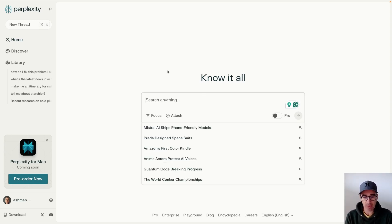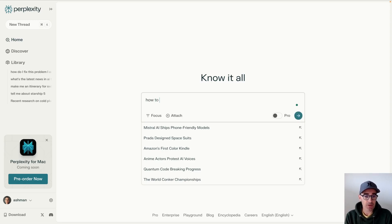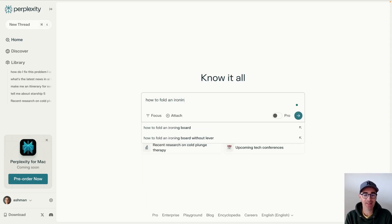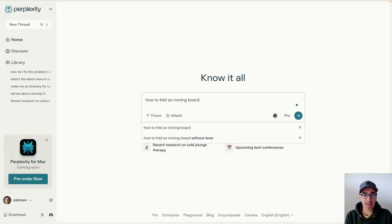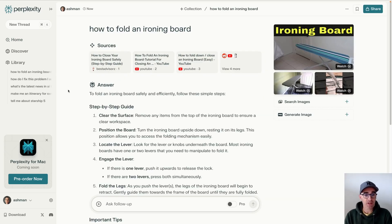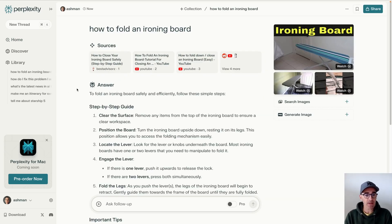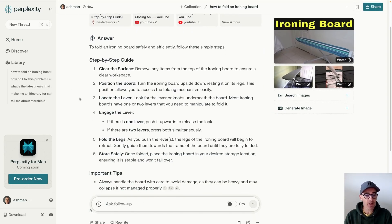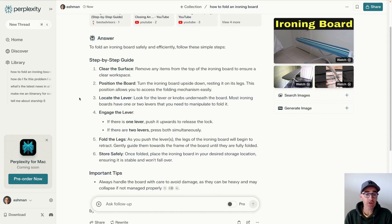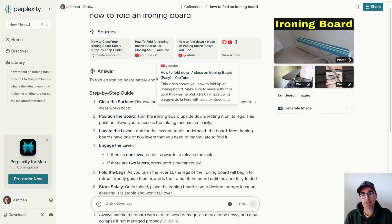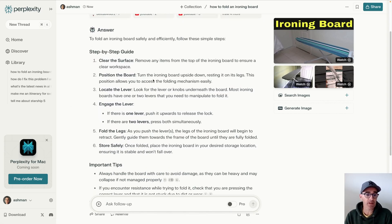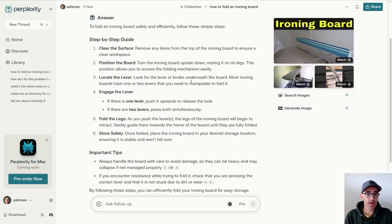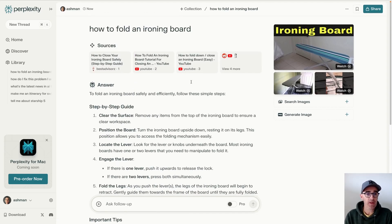For example, if you want to know how to fold an ironing board, as ridiculous as that is. So as you can see, Perplexity comes up with not only a step-by-step answer on how to do this particular task, but it also comes up with references and videos and all sorts of things to go with it so that you can dive even deeper into the topic and really figure out how to do things.